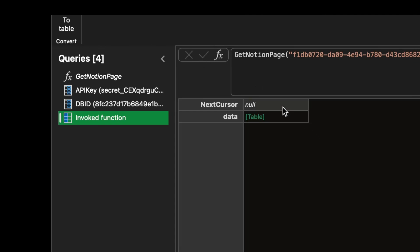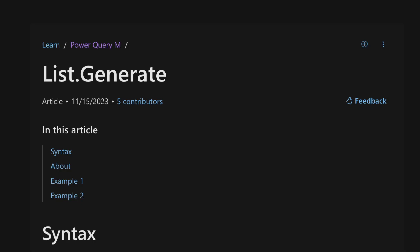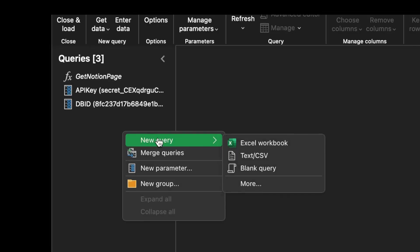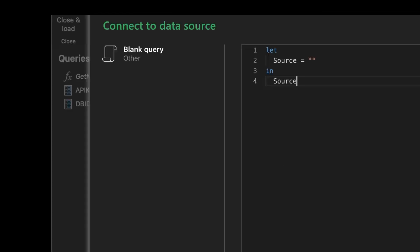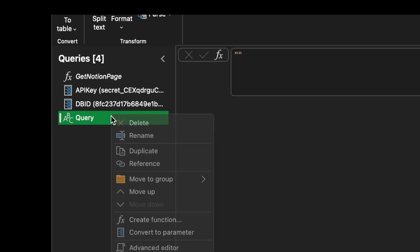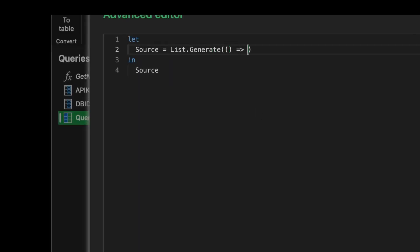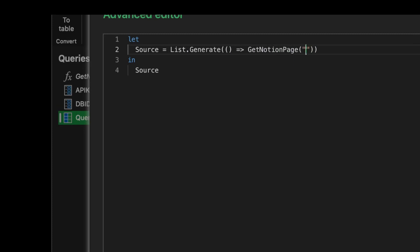Perfect, let's automate this now. We'll use the list.generate function. So let's create a new blank query and type list.generate.